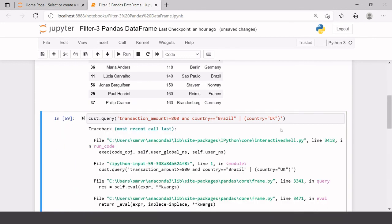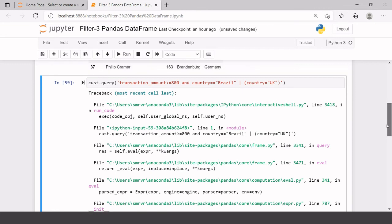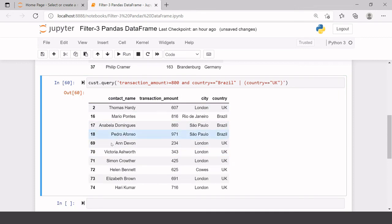There seemed to be an error — the mistake I made was using a single equals sign instead of double equals. After fixing that, we run it again. Now you have three conditions satisfied: either transaction amount is greater than or equal to 800, or country equals Brazil, or country equals UK.